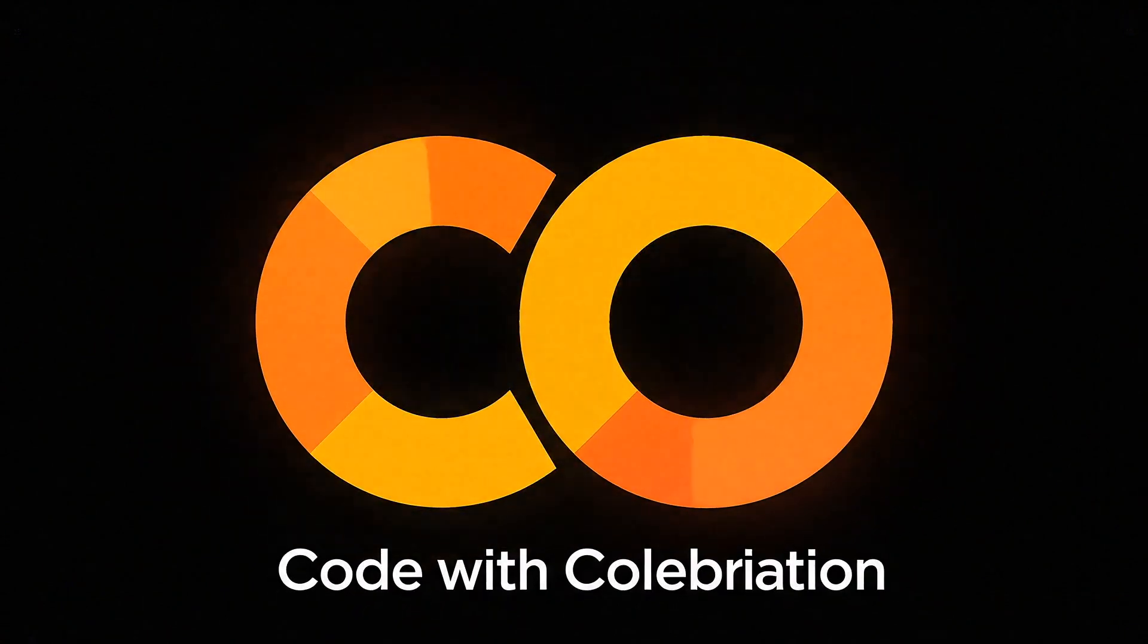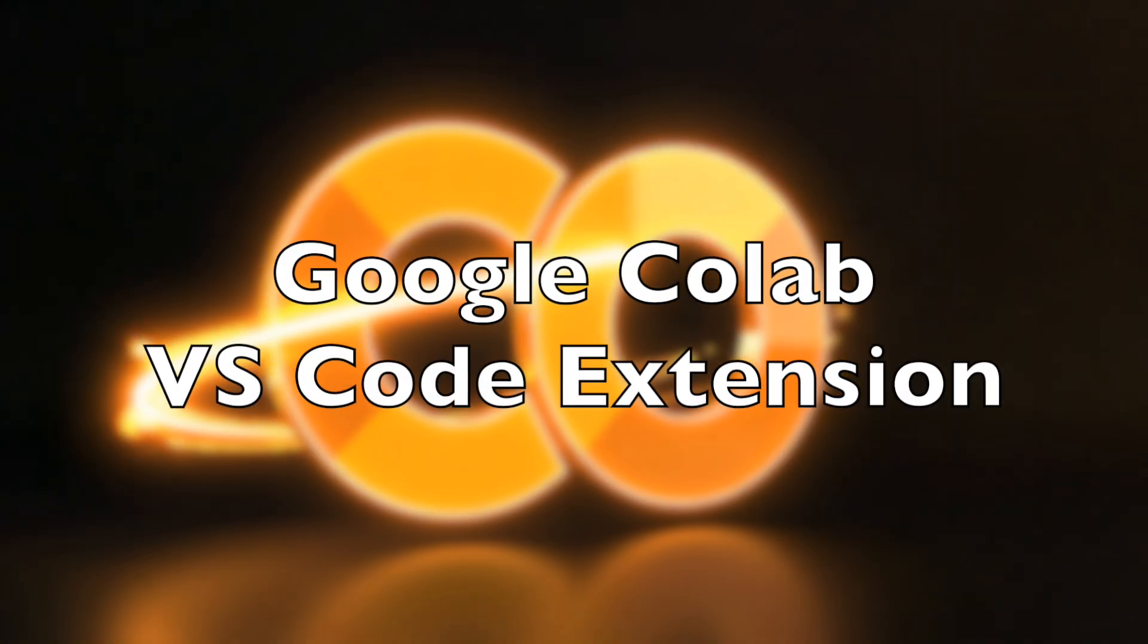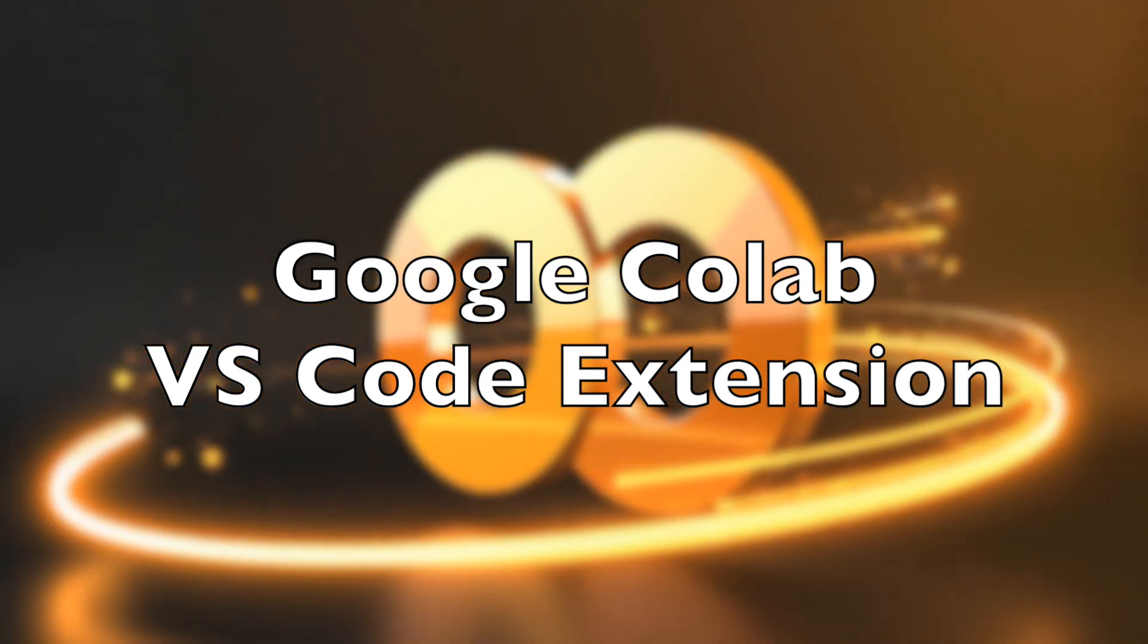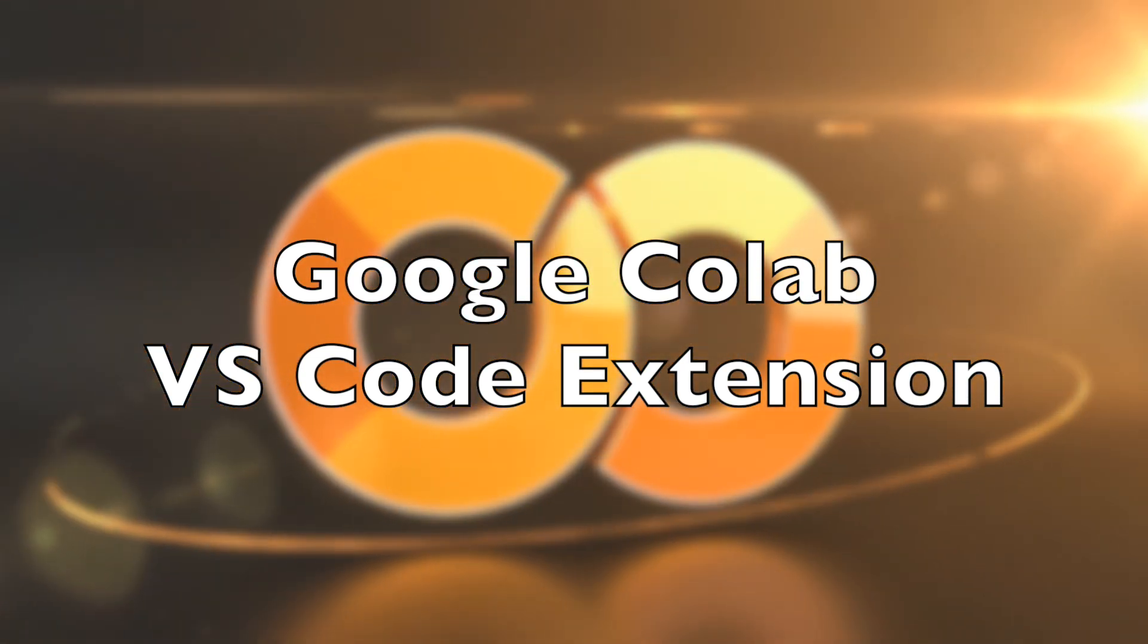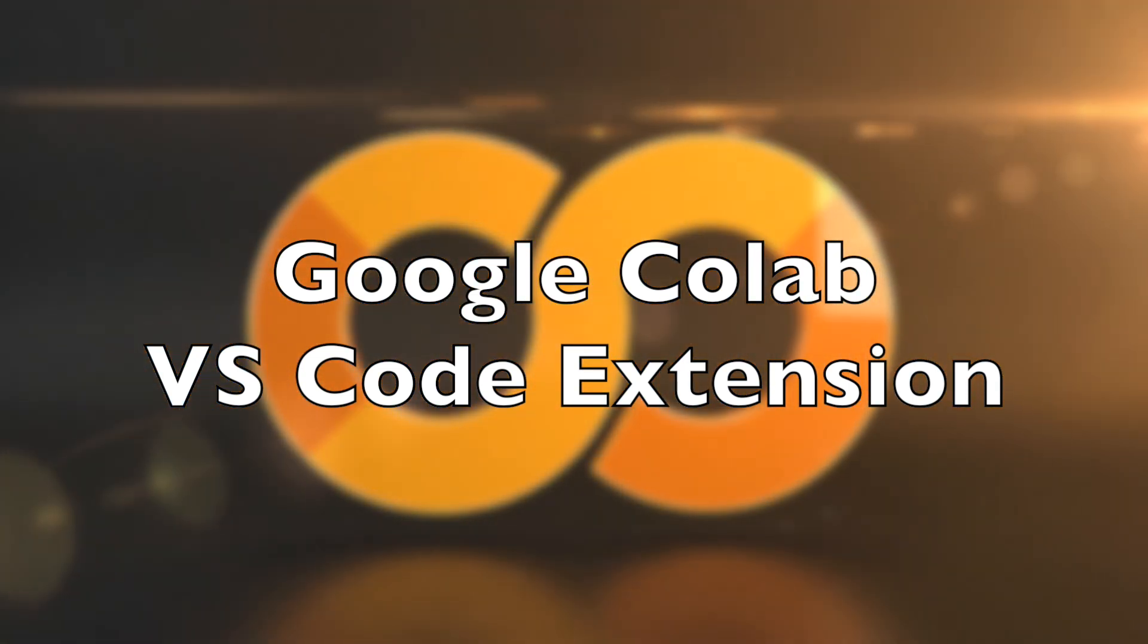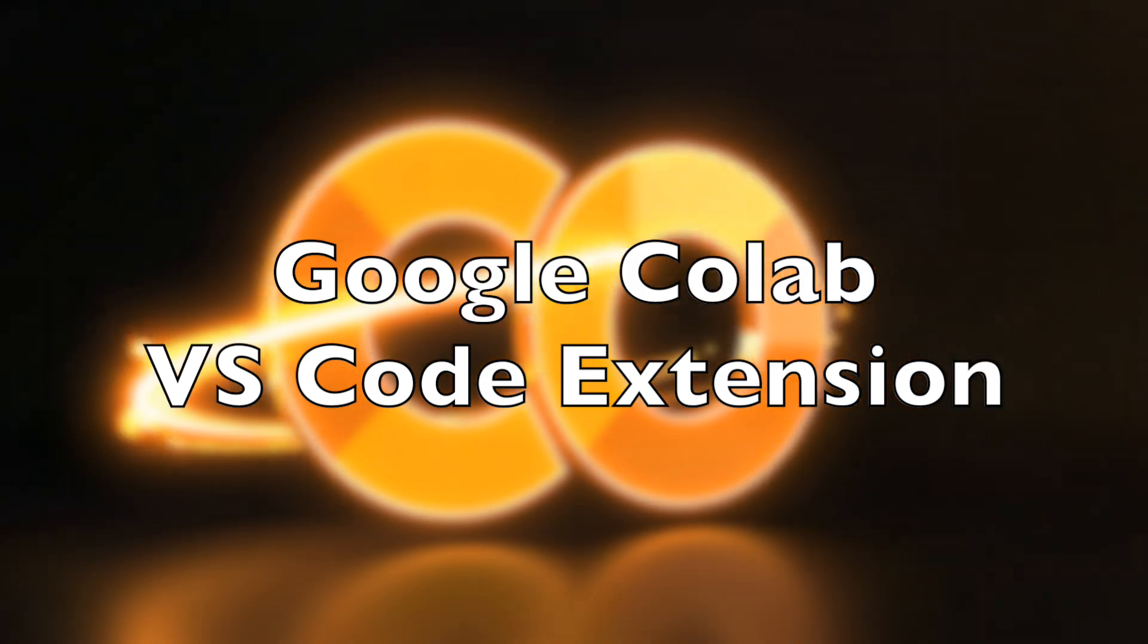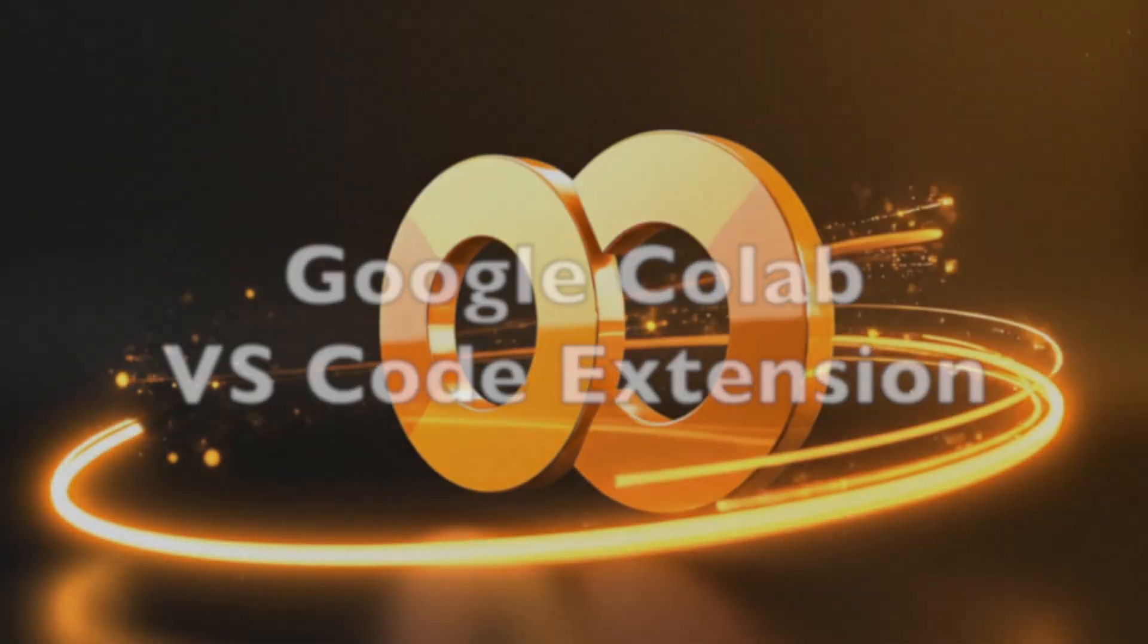Well, now you can. With the new Google Colab extension for VS Code, you can connect directly to Colab, run notebooks seamlessly, and supercharge your workflow. Let's take a look at how this works.